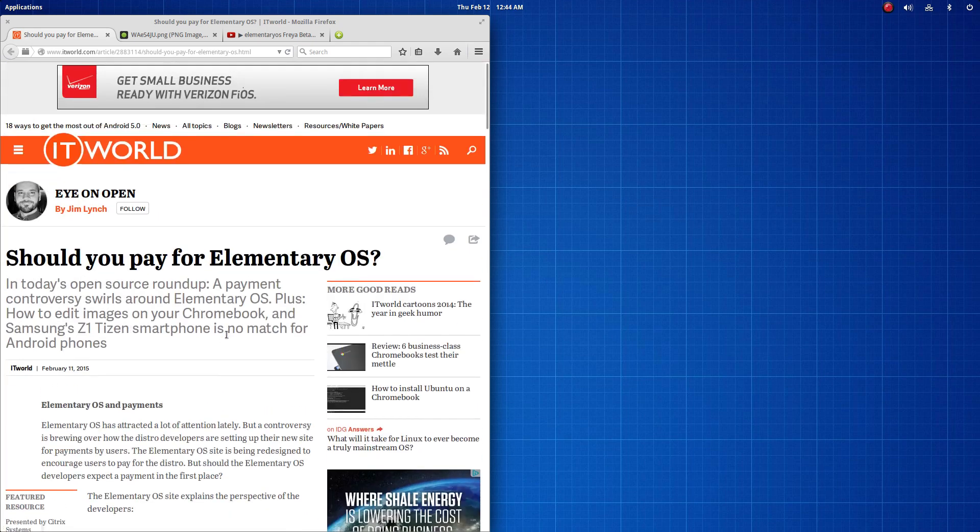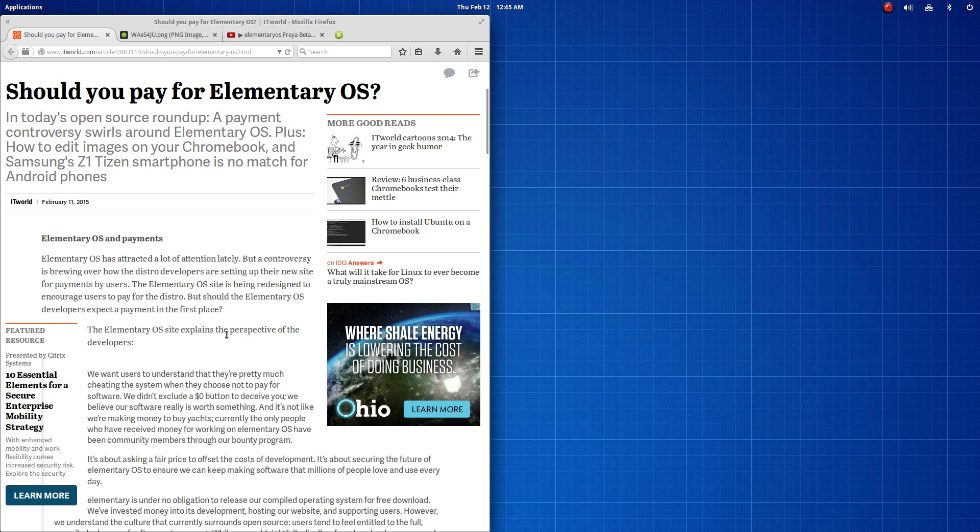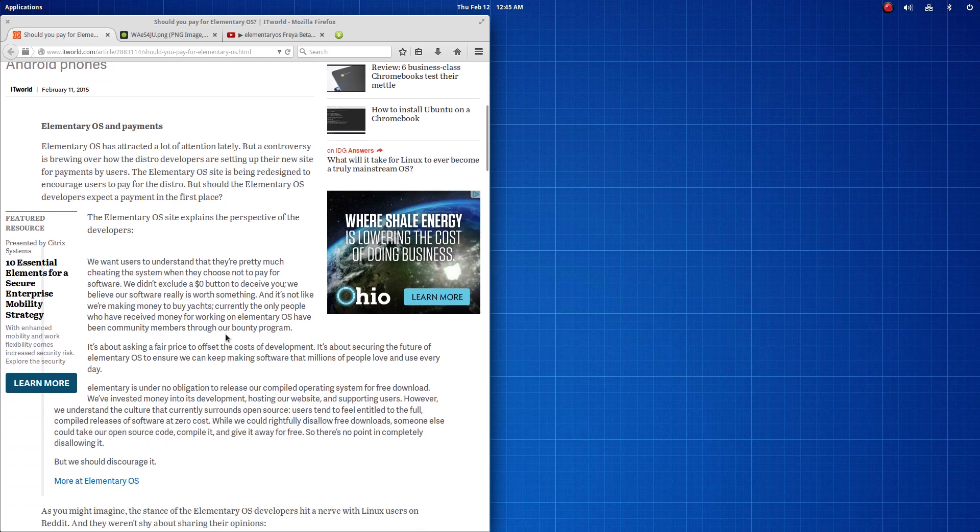A blog post rather, that was written and was up on Elementary's website regarding payment for Elementary's operating system moving forward in the future.